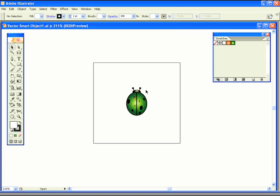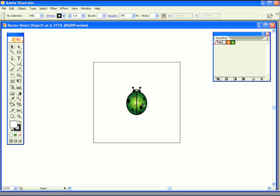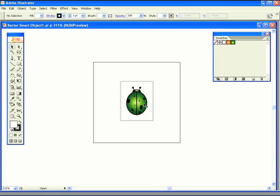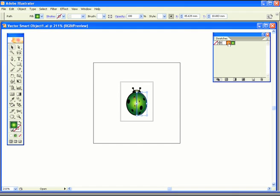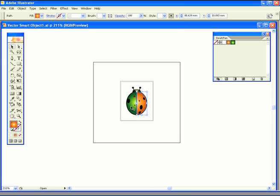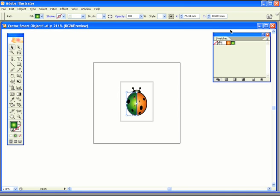I can edit this. I'll double-click on the bug to get into isolate group mode in Illustrator. And we will select the wings and I'll just change the colours of them so I can show you what actually happens if I edit this.